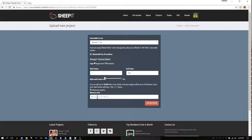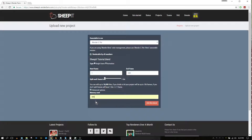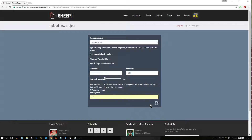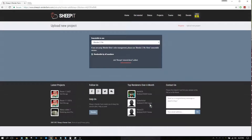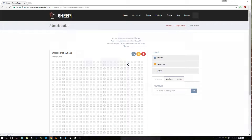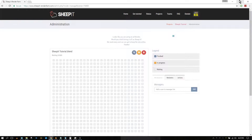Splitting frames is done so that even weaker machines can help. You can also set the amount of memory that your project requires during the rendering process. Now that your project is active, you can control who can manage and render your project by accessing the settings on the right, next to all the little squares.